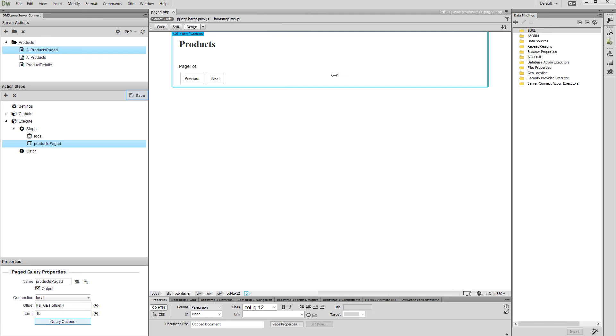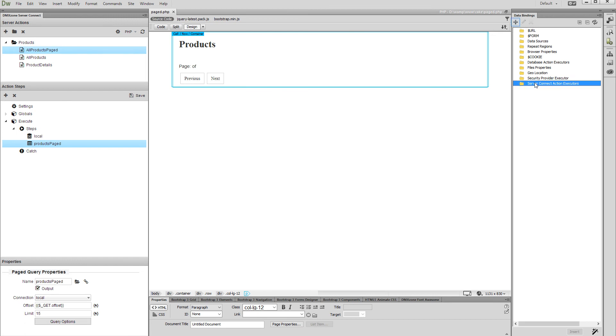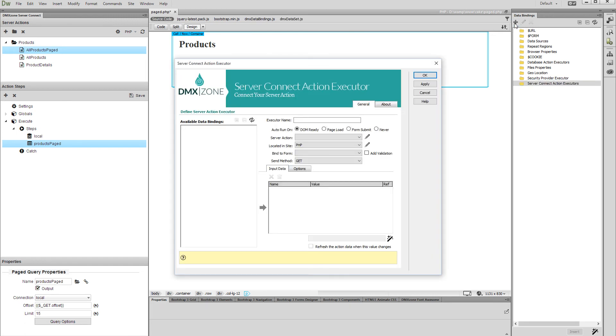Do not forget to save your action file. Now, let's create a server action executor. Add a name for your executor, select the run on DOM ready option, and select your action file from the dropdown.